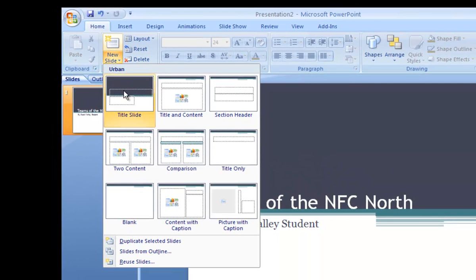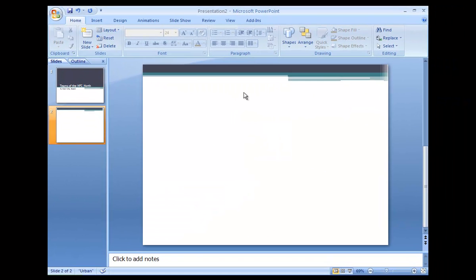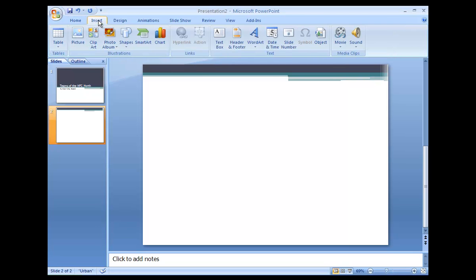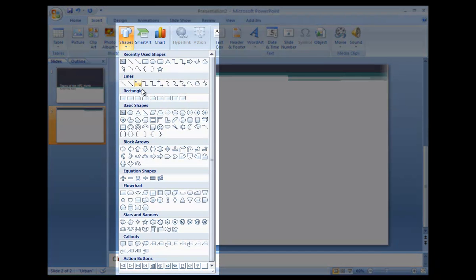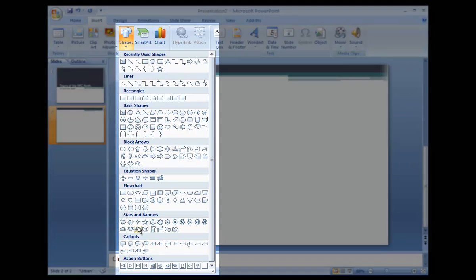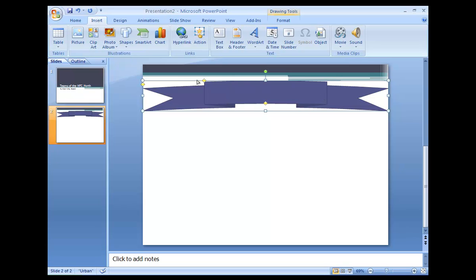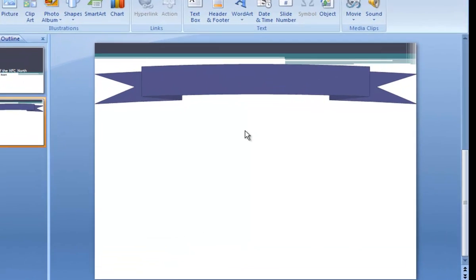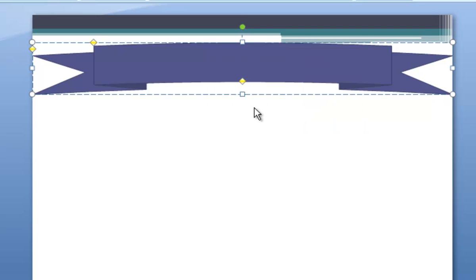You will note there are many templates to choose from. For now, select a blank. A blank slide is an empty canvas to create your own presentation designs. Let's create a title using one of the many available shapes. This banner can be edited to include text. The color, size, and other properties of the banner are also customizable.